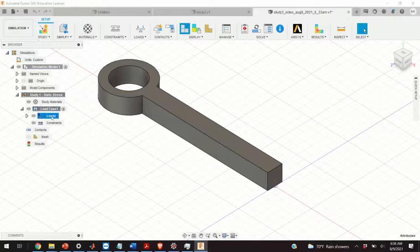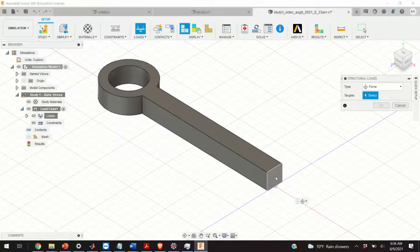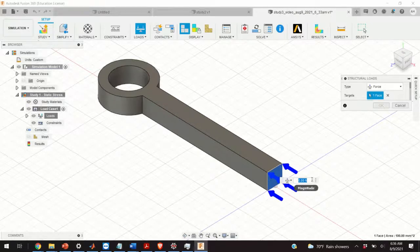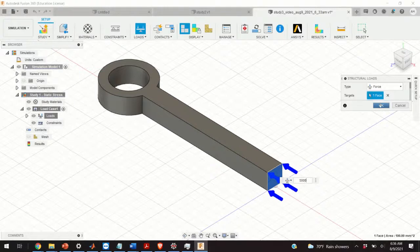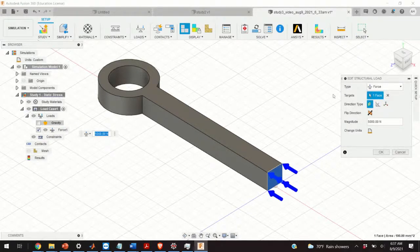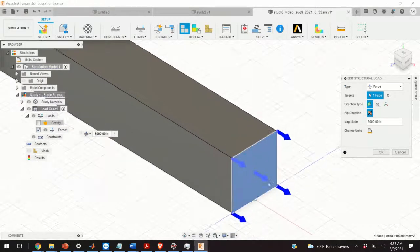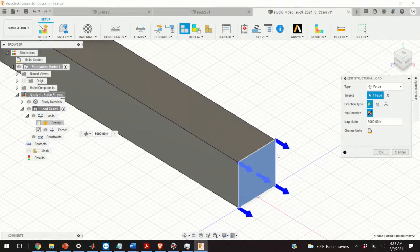We expand the menu and under Loads we right-click and select Structural Loads. We have options: force, pressure, moment — we select Force. We select this surface as the target and specify the force: 5000 Newtons. Click OK. You can change force properties by clicking here and changing type, target, direction, etc. — let's flip the direction. The force of 5000 Newtons is applied on this surface. The resultant of all the distributed arrows equals 5000 Newtons.